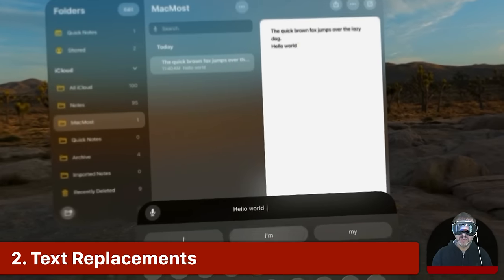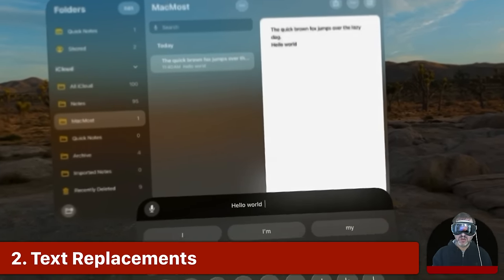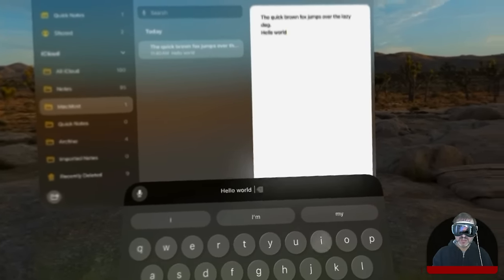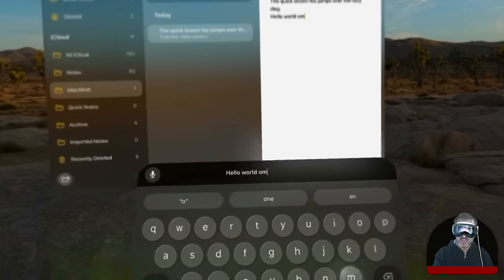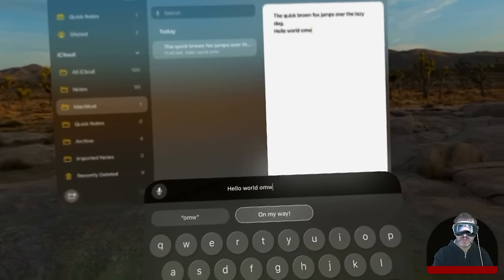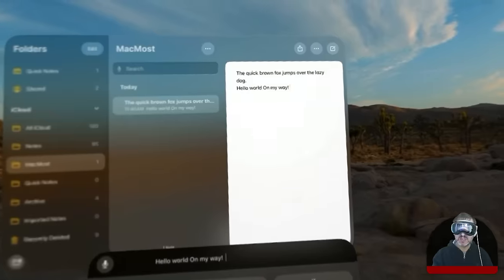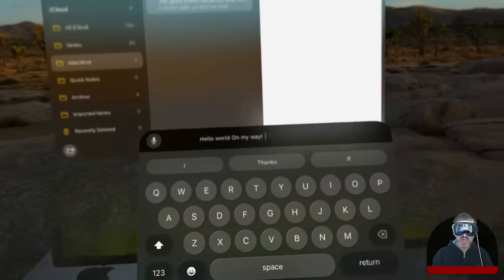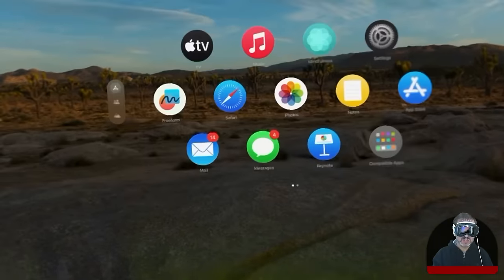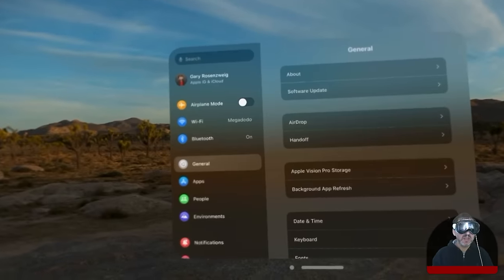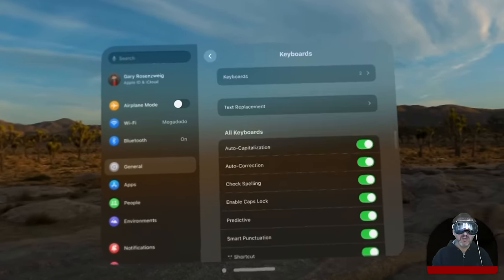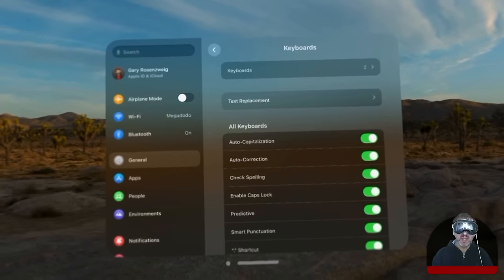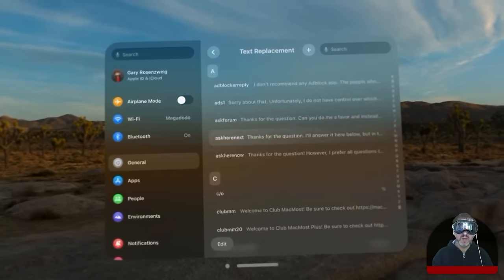Another great thing you can do is text replacements just like on all your other Apple devices. As a matter of fact, it syncs over iCloud. So you can do something like OMW and you can see On My Way appears there as the replacement. You can get to text replacements and actually edit them by going into Settings, then under General there's Keyboard, and you've got text replacements right there and you can edit and create new ones if you want.